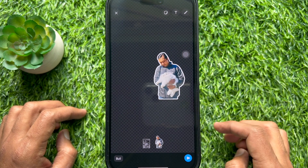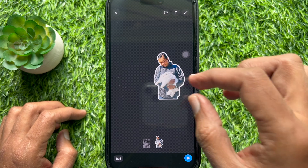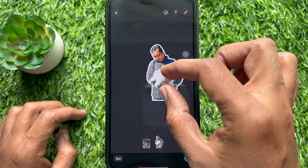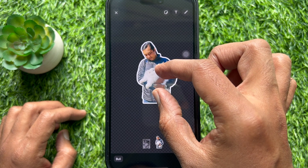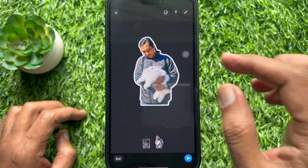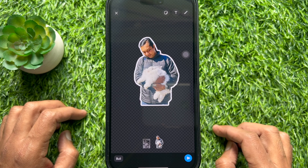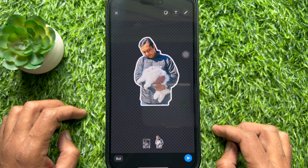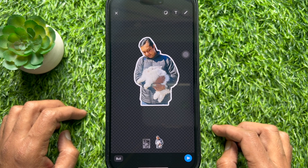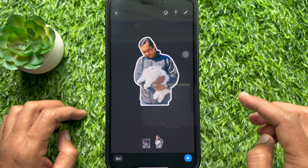Using two fingers, you can resize your sticker. As soon as you select the picture, WhatsApp will automatically create a cutout of it.